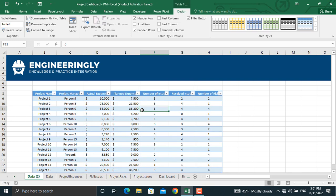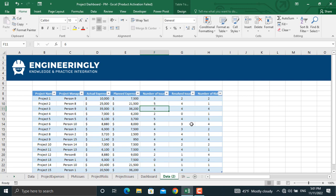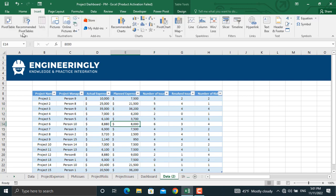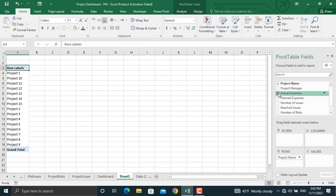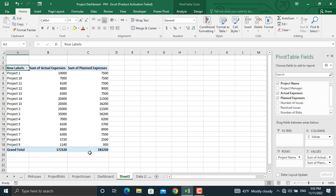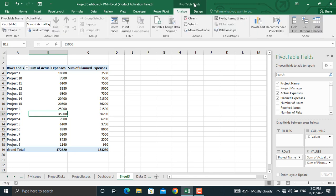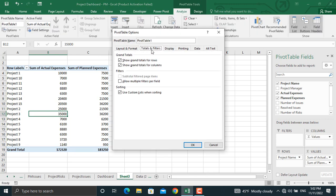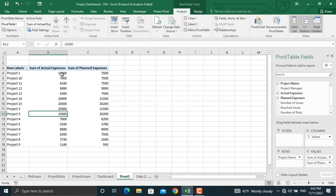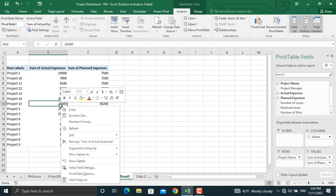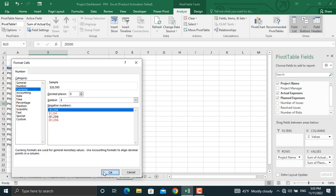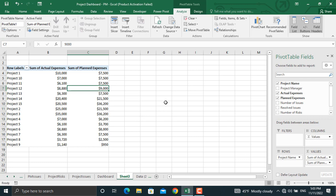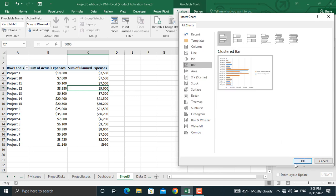Now we will analyze this data using pivot tables. To create a pivot table, click anywhere inside the table, go to Insert, and click Pivot Table. We'll create our pivot table in a new worksheet and click OK. In this pivot table, we will select the project name, the actual expenses, and the planned expenses. I won't need the totals, so I'll click inside the table, go to Pivot Table Tools, and from the options remove the totals for both columns and rows, then click OK. Next, we'll convert these numbers to currency — right-click, go to Number Format, select Currency with zero decimal points, and click OK. We will do the same for the next column. Now we will insert a pivot chart — click Pivot Chart, go to Bar charts, select the first one, and click OK.